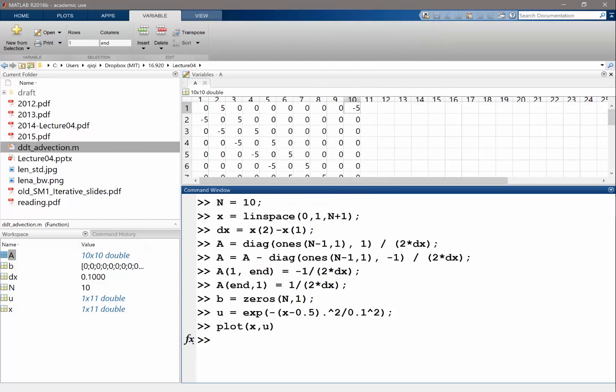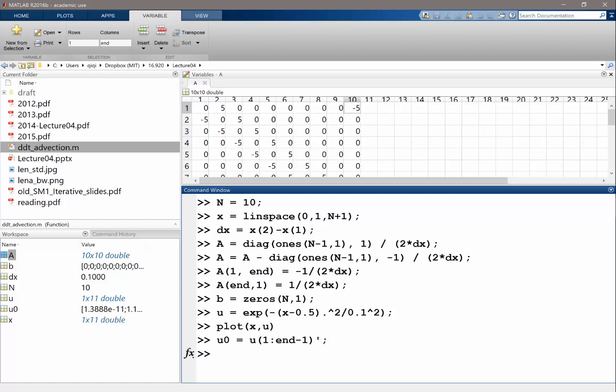Okay, and because we don't want to solve the last X, n, which is the same as X, 0. We want to make X, 0 is equal to X from 1 to n minus 1. And my X, sorry, not X, U, 0. My U is also a row vector. So let me transpose it to get a column vector as the initial condition for OD45. So let's start OD45.